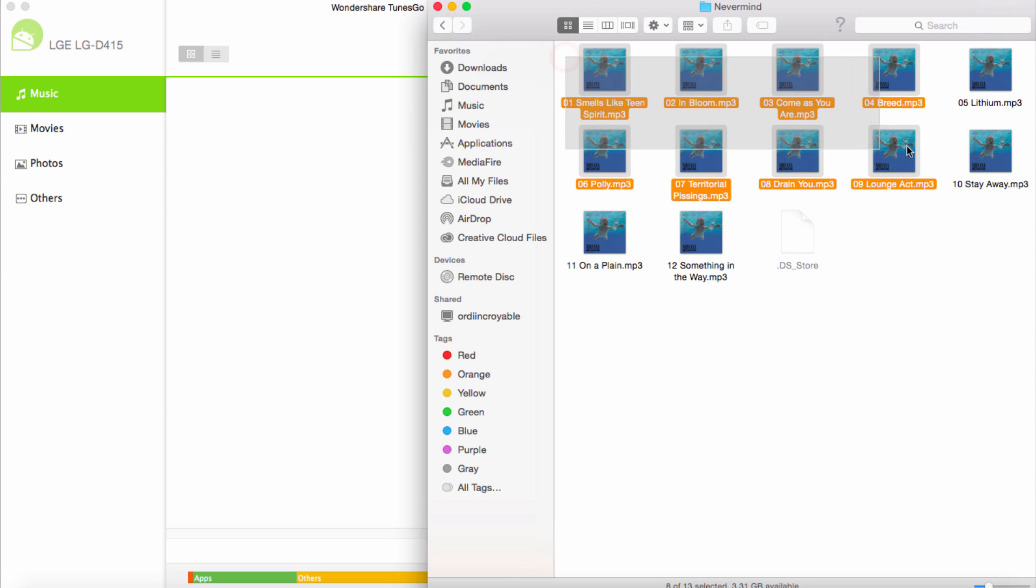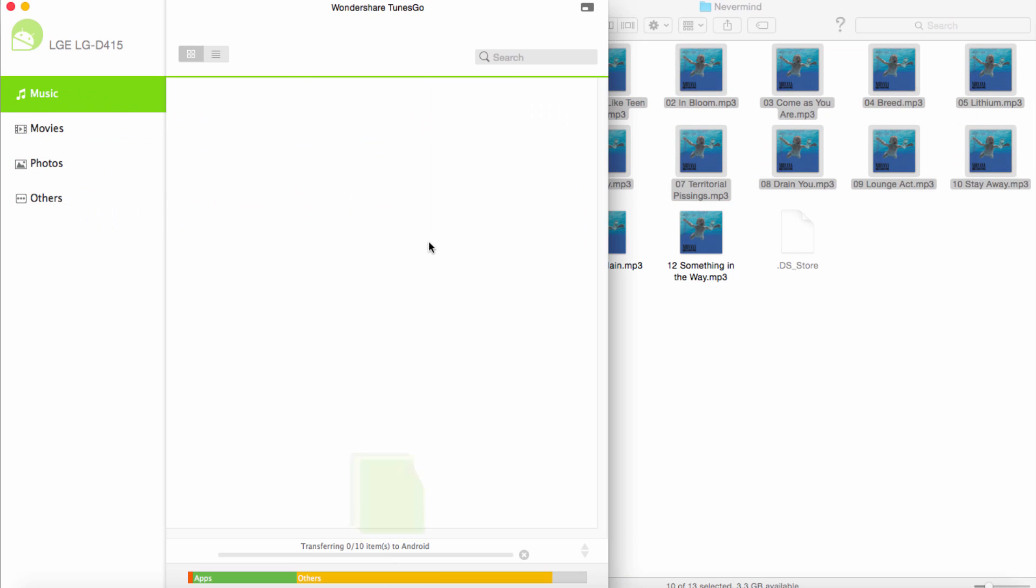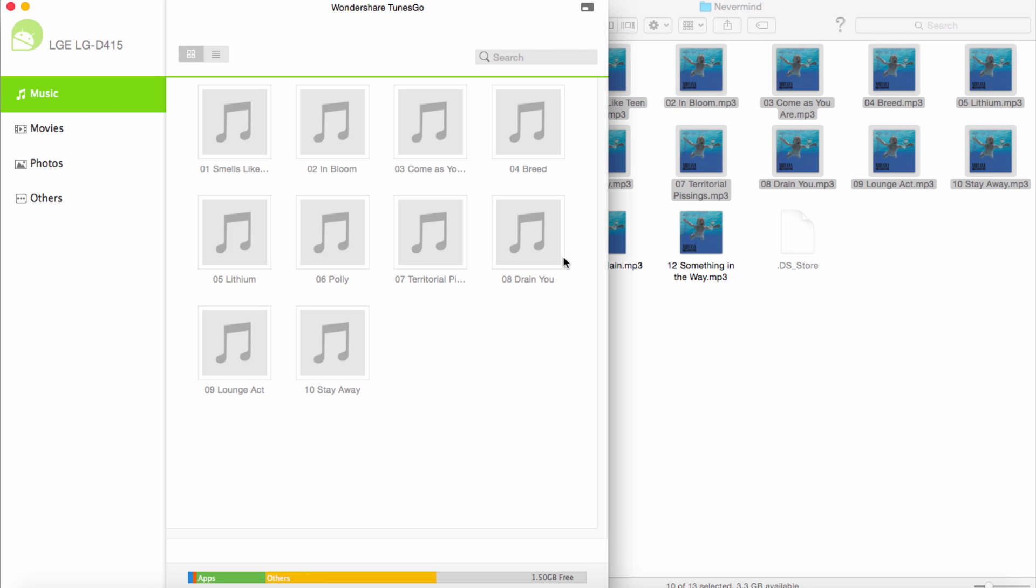I'm just simply going to select the files I want to add and just drag them into it. And now it's going to transfer all of those files to my Android device. And once that's complete, our music will now be on our Android device.